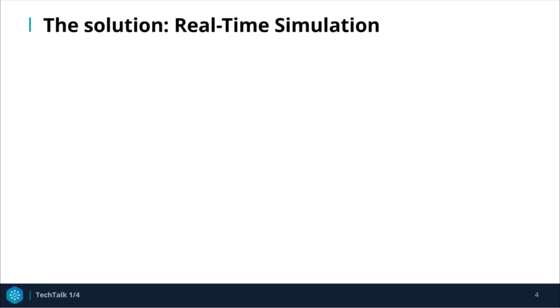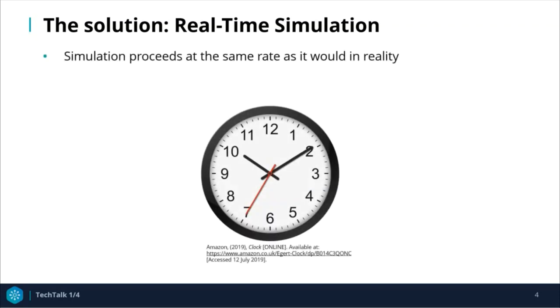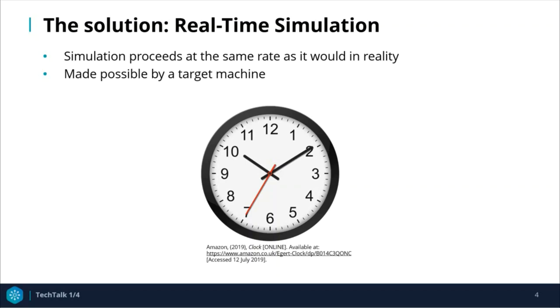The solution to these challenges presented by physical prototyping and testing is real-time simulation. Real-time simulation simply means that the simulation proceeds at the same rate as it would in reality. This is made possible by a target machine that is dedicated to real-time simulation of the plant or controller. In this video series, we'll be using a Speedgoat target machine. I'll explain how this works and why it's beneficial.